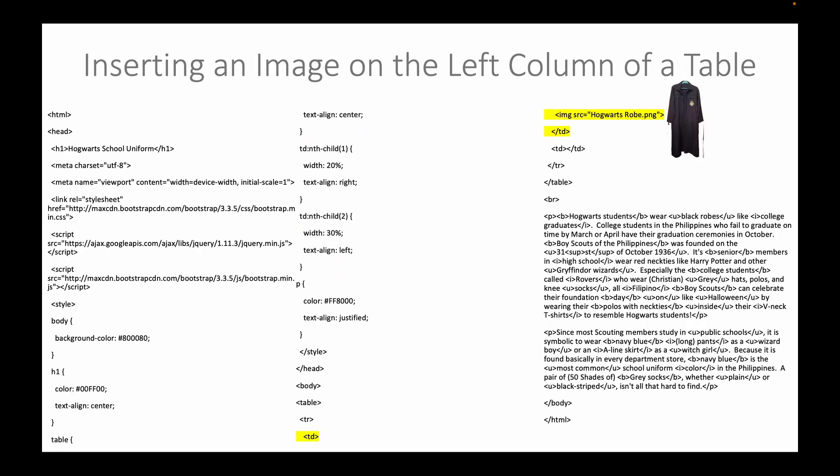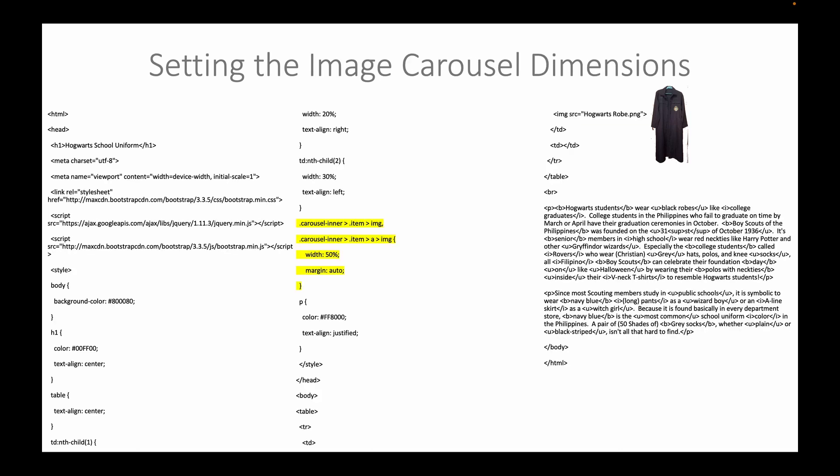Afterwards, we will insert an image on the left column of a table to represent the outerwear, which is a black robe, like a college graduate. On the right side of the right column, we will draw a carousel of images.